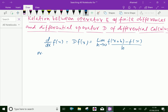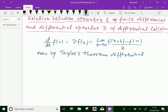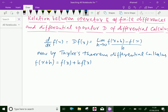Now, by Taylor's theorem of differential calculus, we can expand f(x+h) as f(x) + h·f'(x) + h²/2! · f''(x), which means the second derivative of f(x), and so on in continuation.